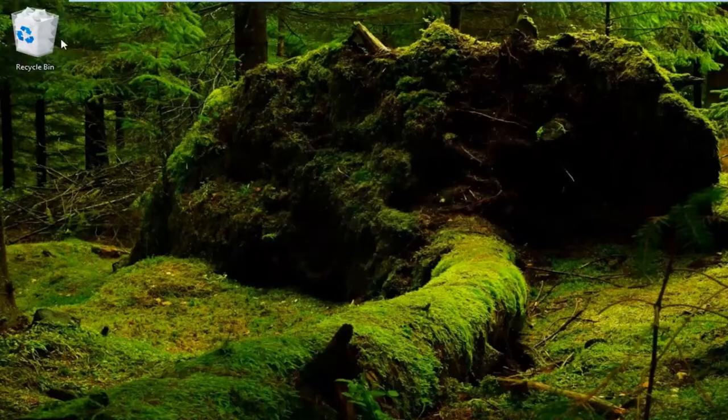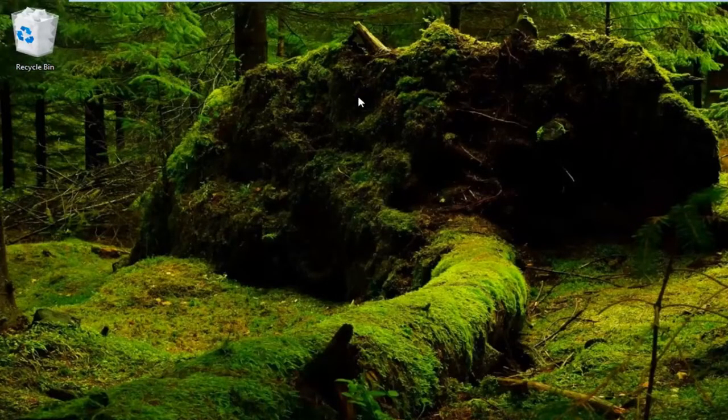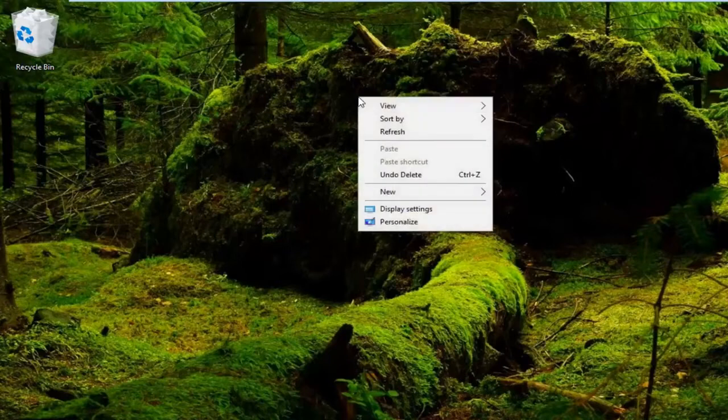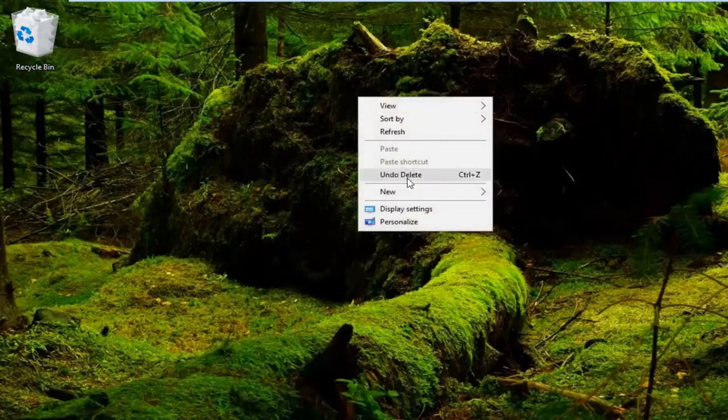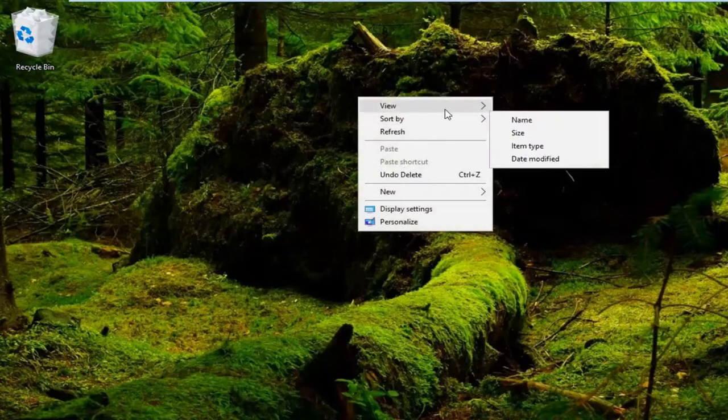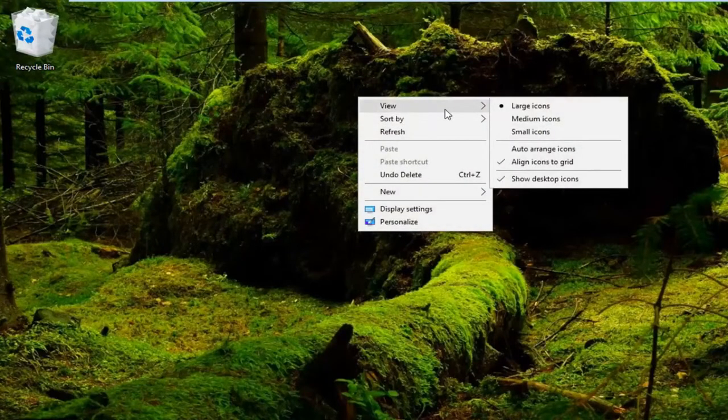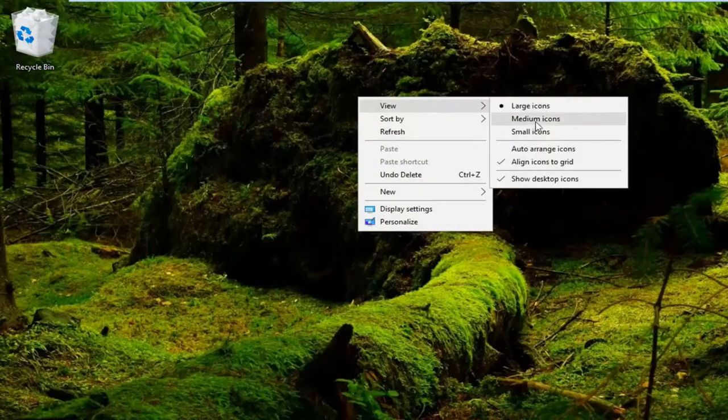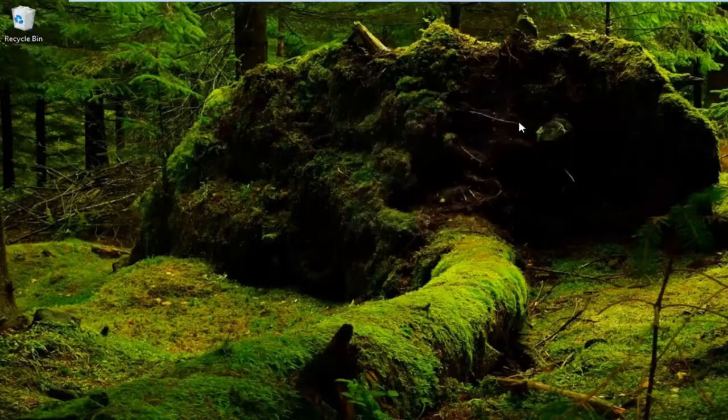You can see my recycling bin is larger now. If you originally had small icons and want to get back to what most people would consider normal size, you want to select the medium icons.